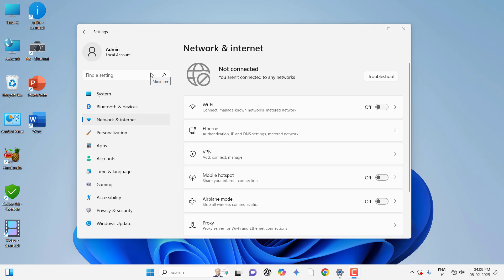Hey guys, welcome back again. I'm MJ. In this video, I'll show you how to fix Wi-Fi or internet connection issues when you are not connected to any network.